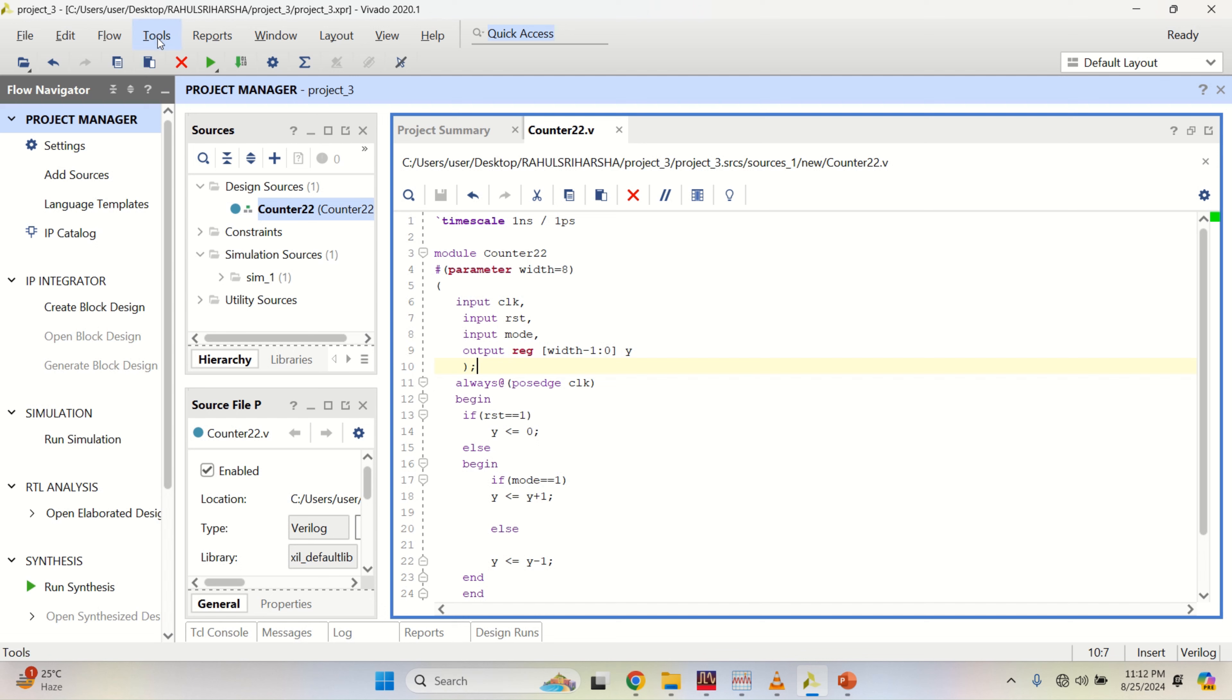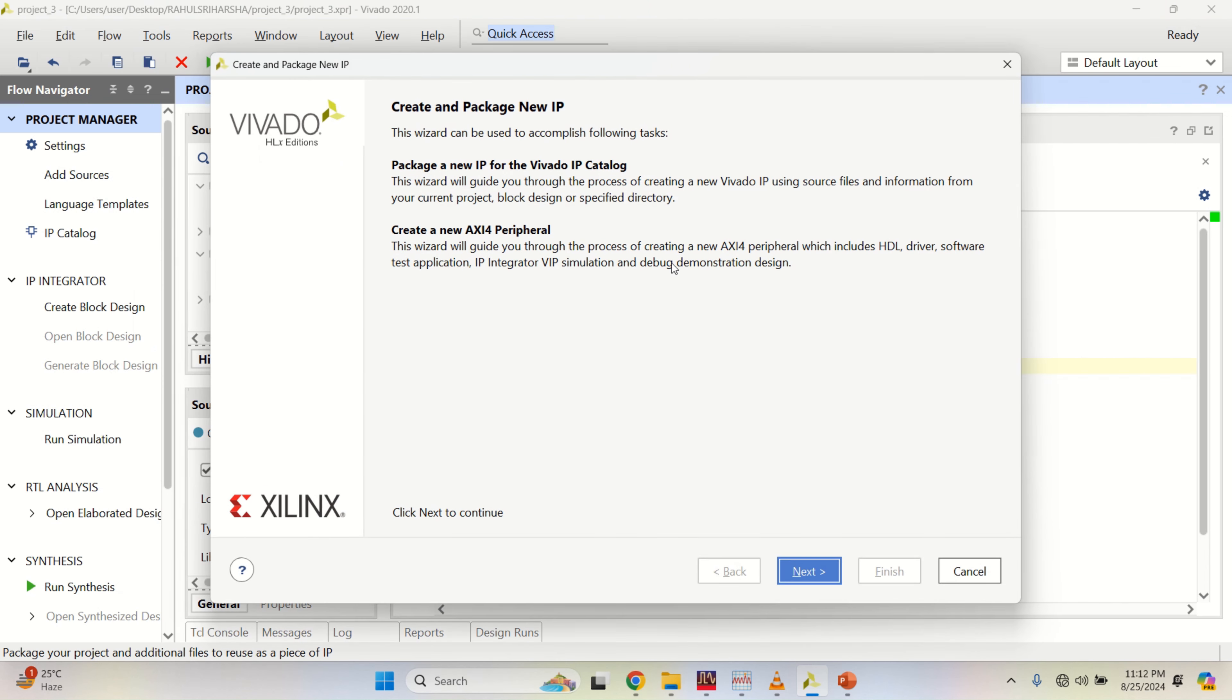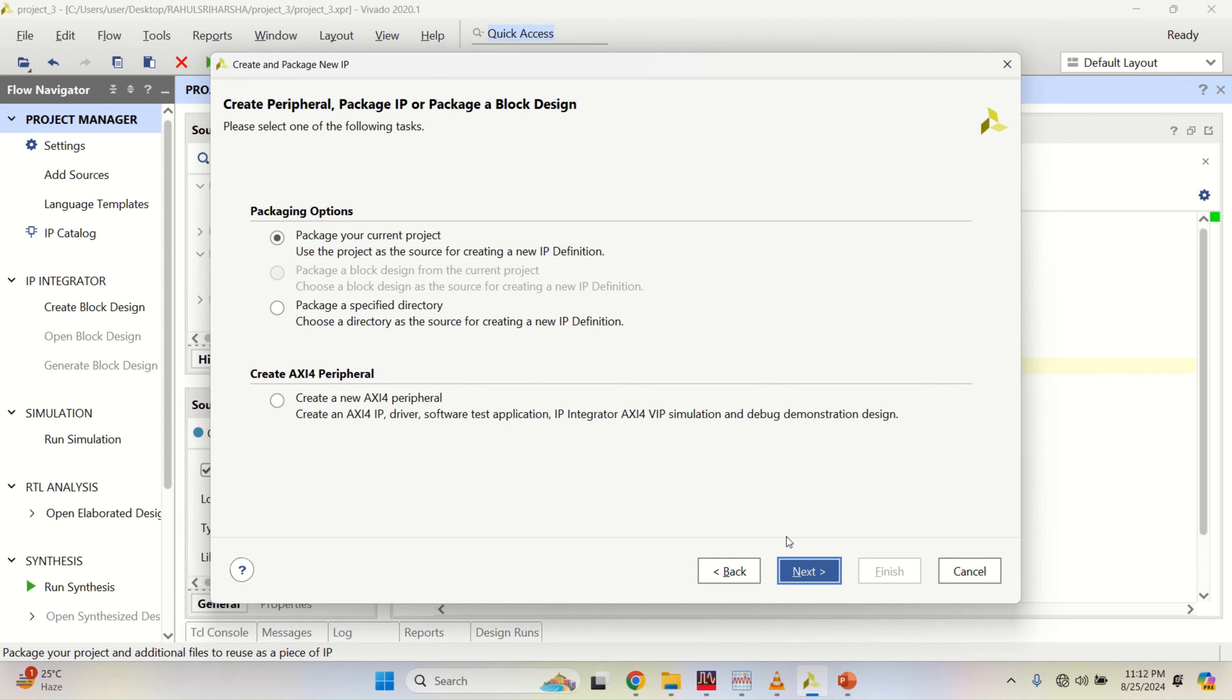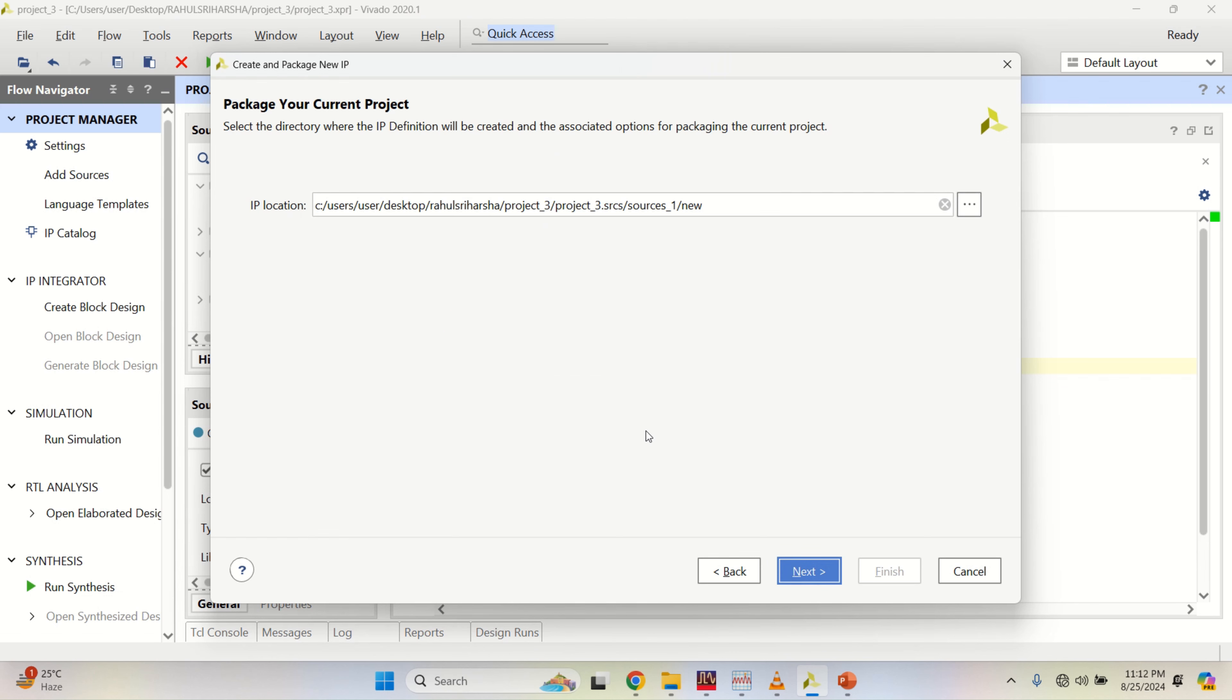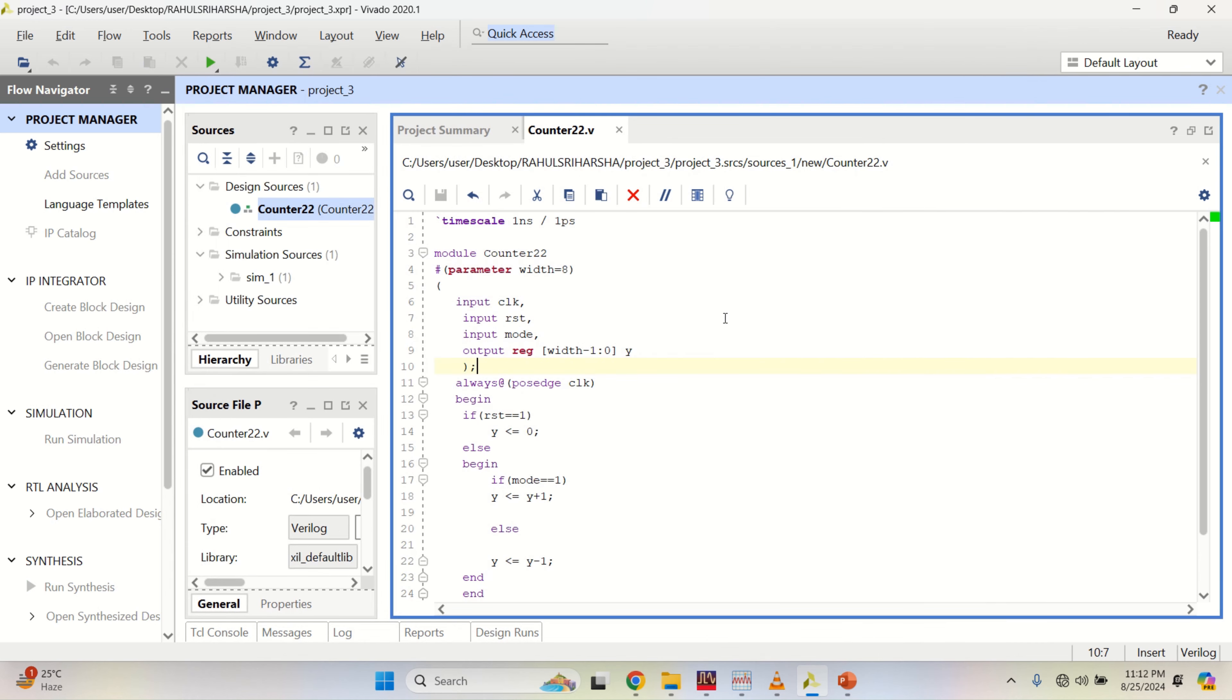Go to the tools to create a new IP. Create and package new IP. Click on next, package your current project. Click on next. This is the location where the IP is placed. Next. Finish.